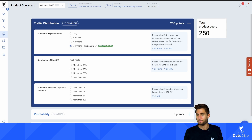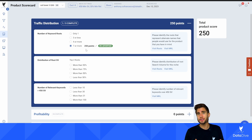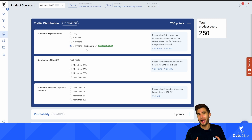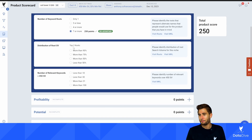For this first question, all I have to do is answer how many keyword roots there are for this product. I can click 'seven or more.' The reason this is giving us a positive score is because the more ways people are searching for a product, the better the advantage for us as people who know how to use Data Dive — I don't have to just focus on one keyword, I can focus on a bunch of different keyword roots to make sales from.